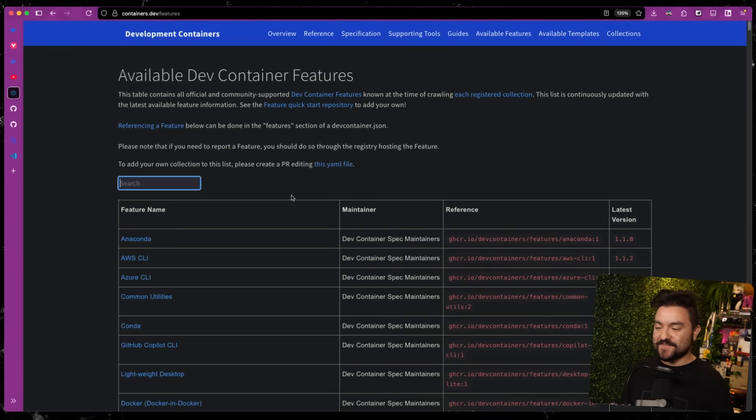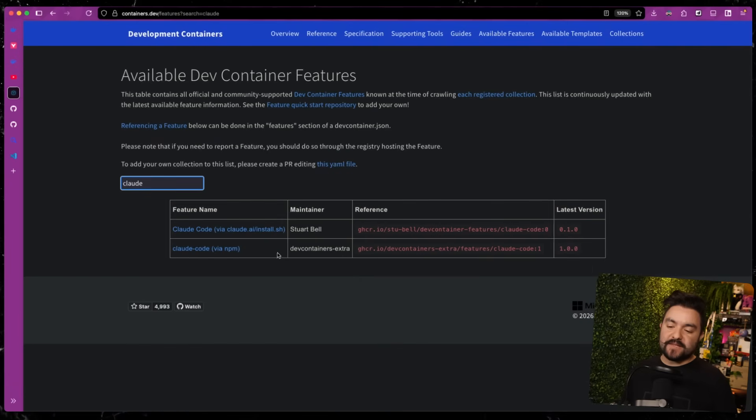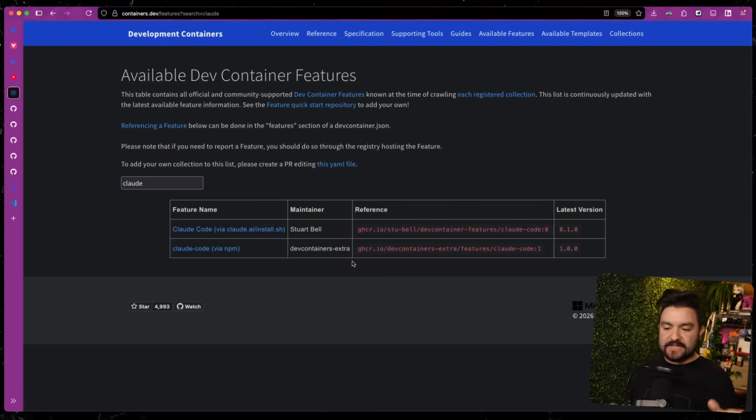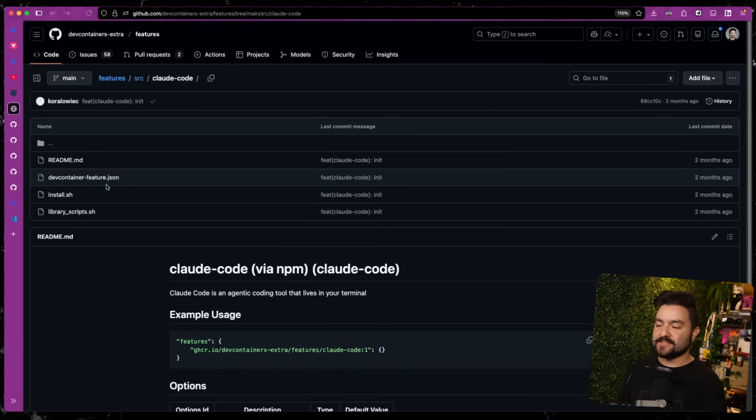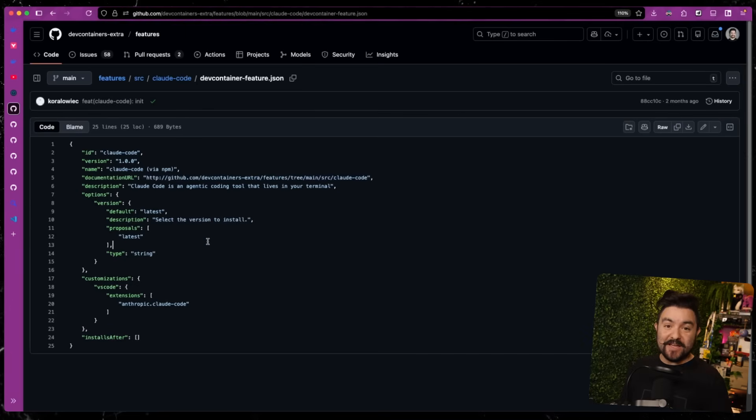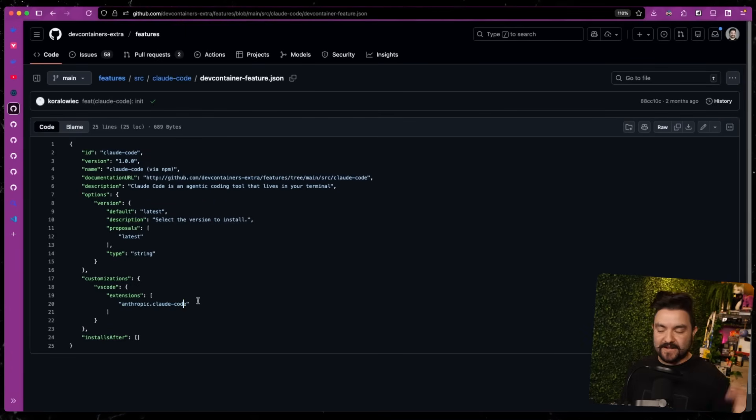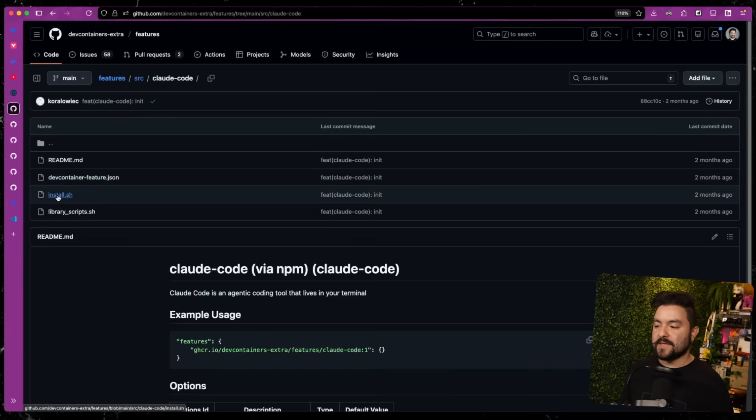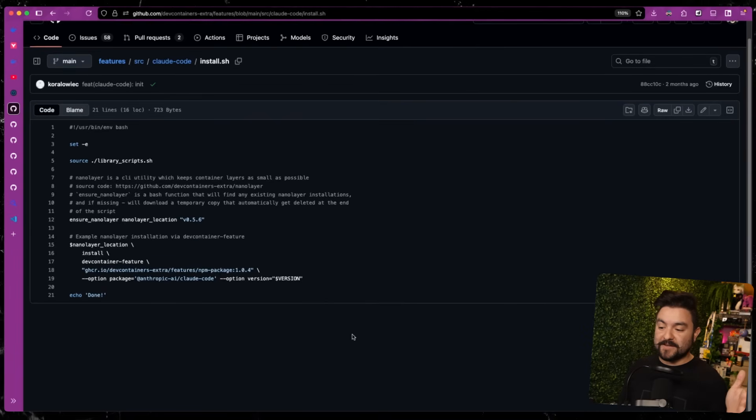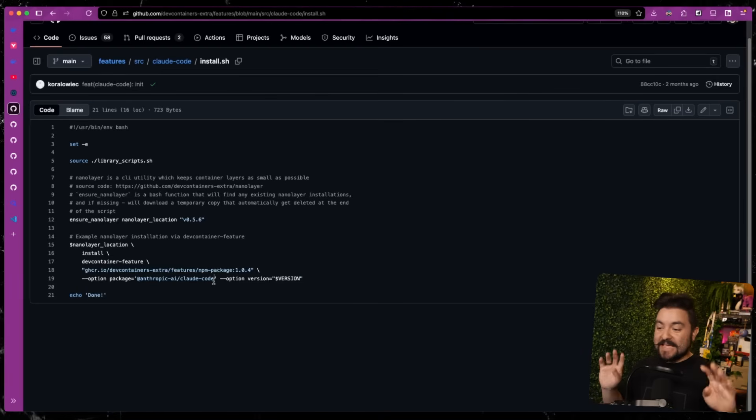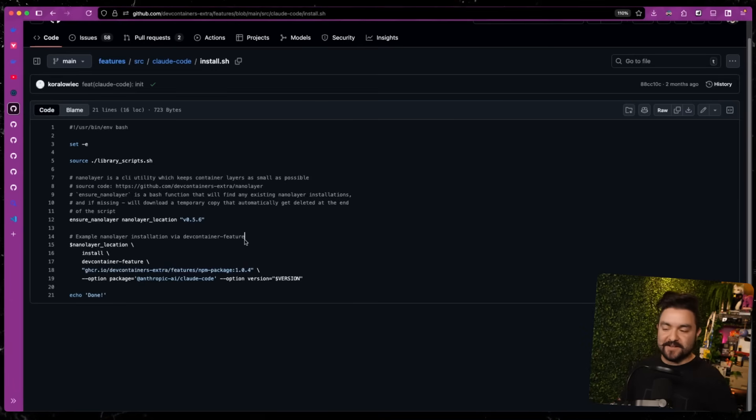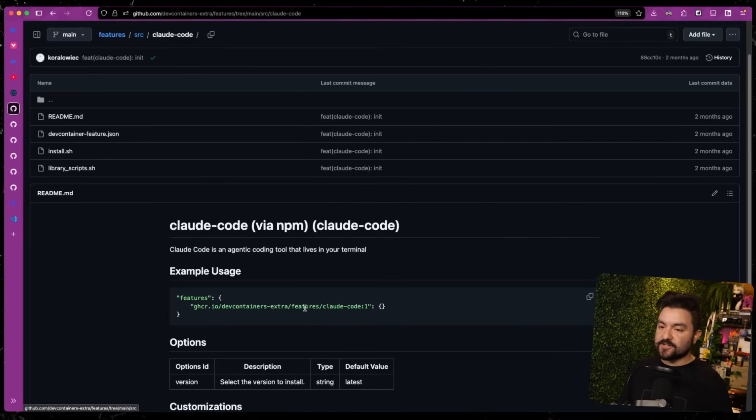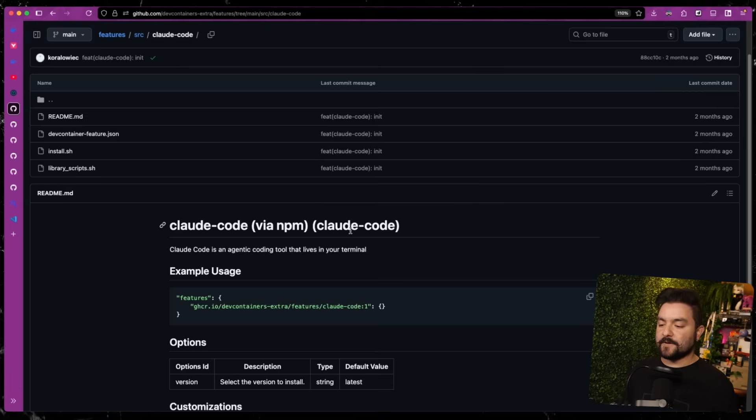Another one that's very useful and why I started looking into dev containers are things like Claude. There's a few people that have set up a Claude code feature. You add them to the feature section and they'll get automatically set up. If you take a look at this one, you can see how they do this. There's a way to develop your own features. It's fairly straightforward. Their feature.json file describes what their feature does and some extra customizations. Then there's a bash script that sets things up. Literally all this does is install Claude code from NPM when the container starts up.